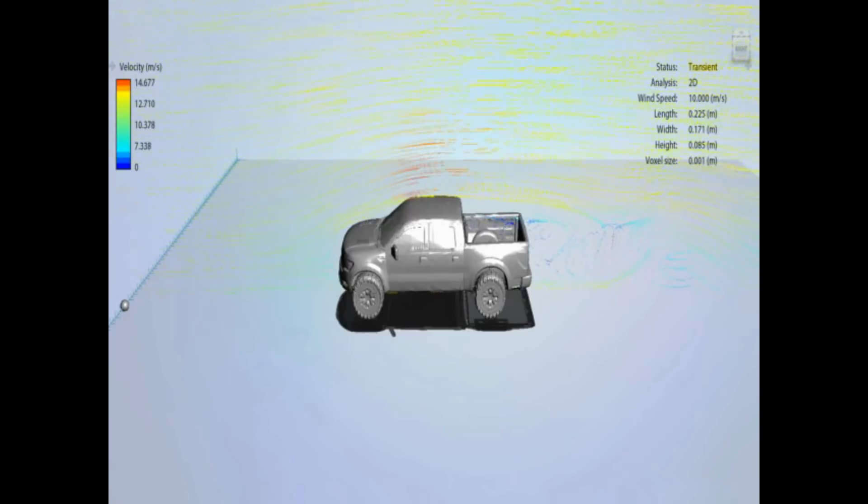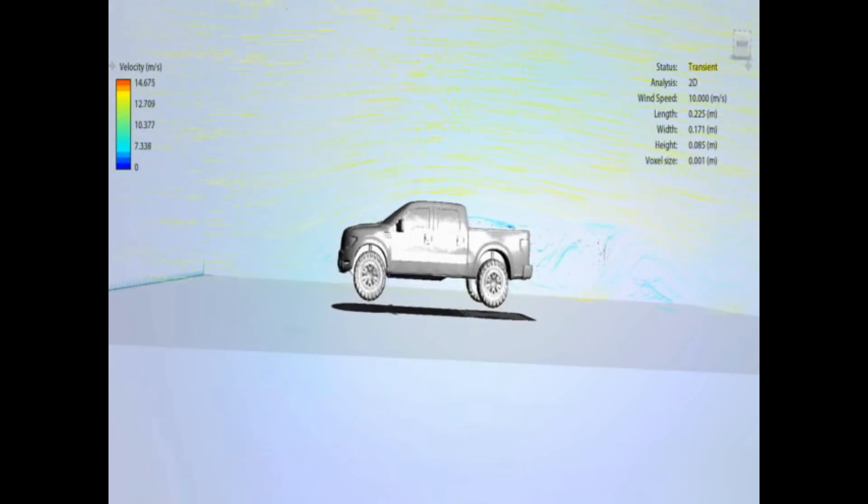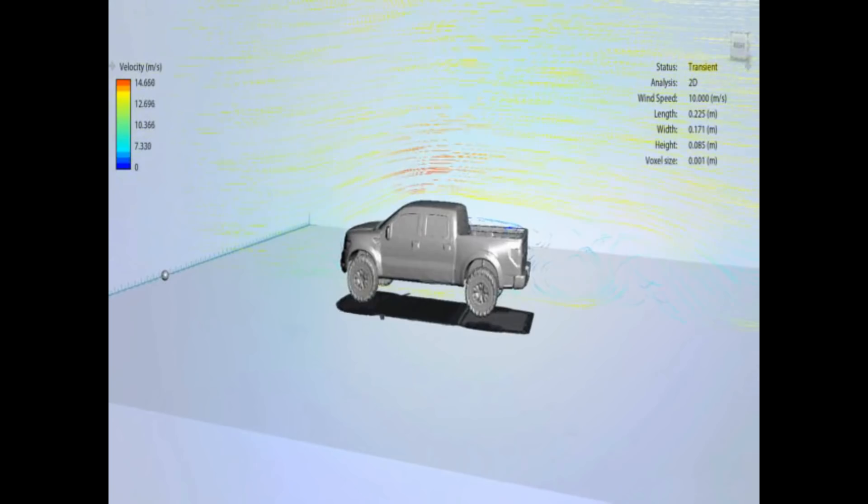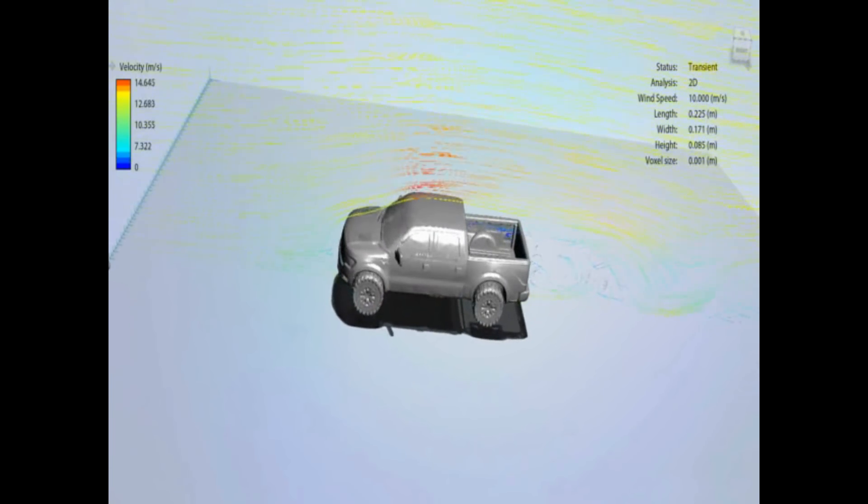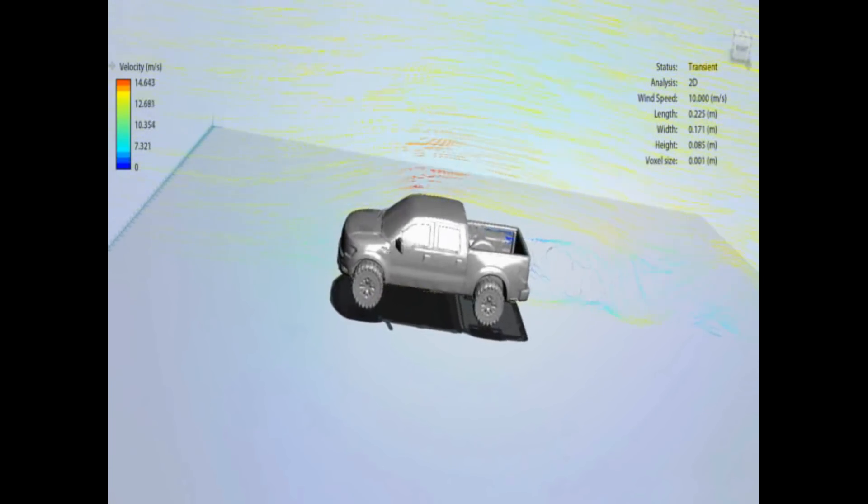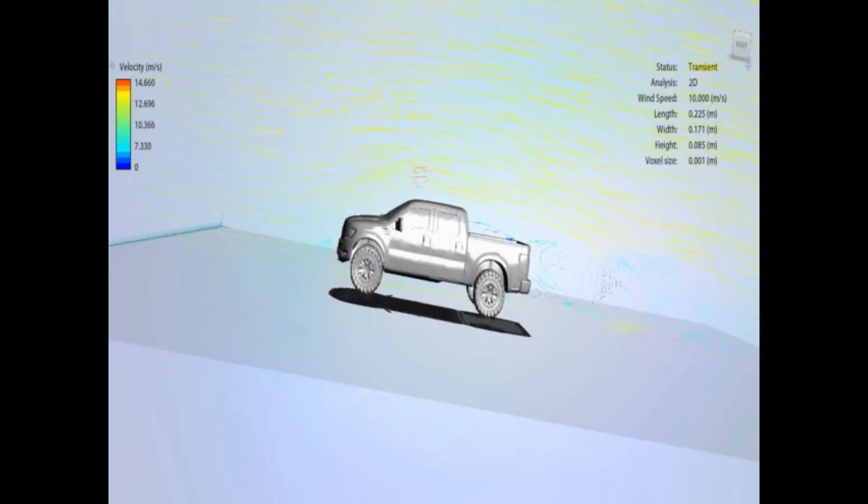So now moving on to the F-150. Again, a lot of separation after the bonnet, between the bonnet and the windscreen, just like the Dodge.